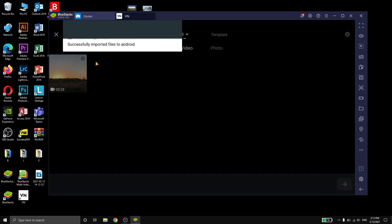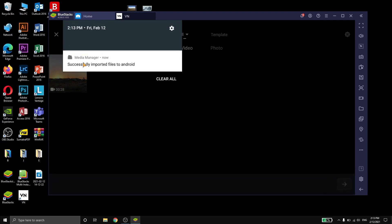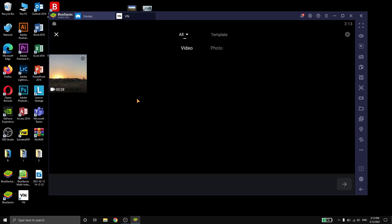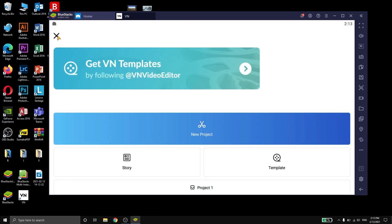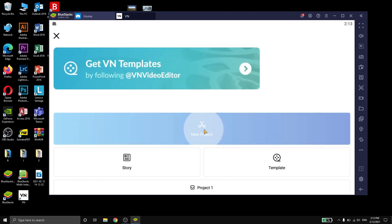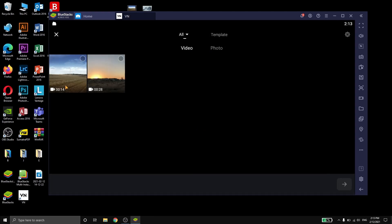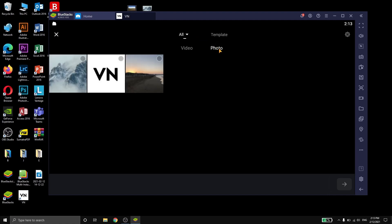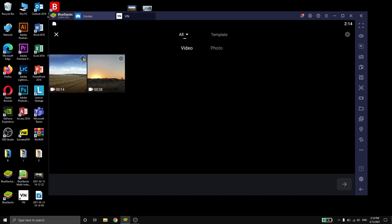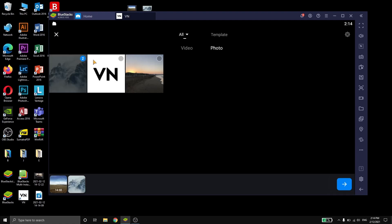As you can see when you scroll down it says successfully imported files to Android. Now don't worry if you don't see the files appear — go back and click on new project again. The media is all there in videos and photos. Now you can select the files you need and import them into your timeline.